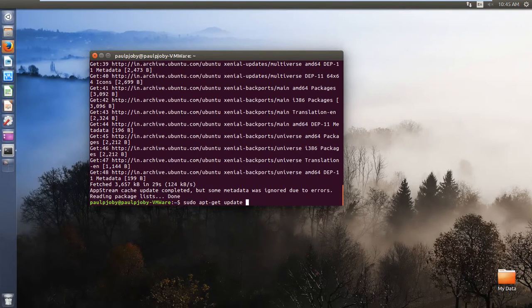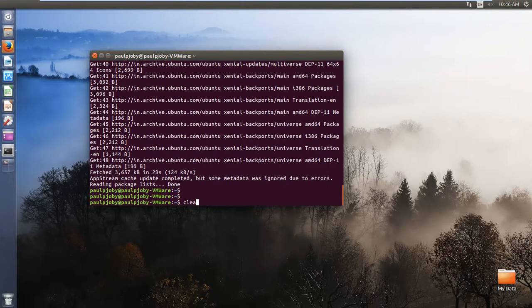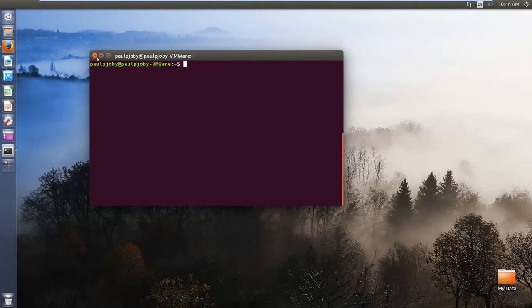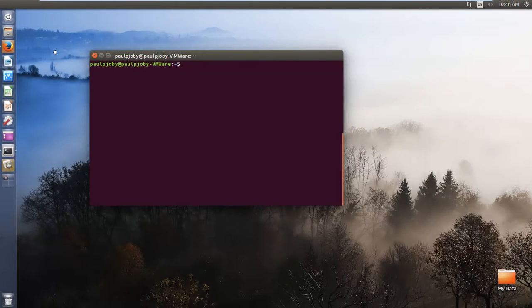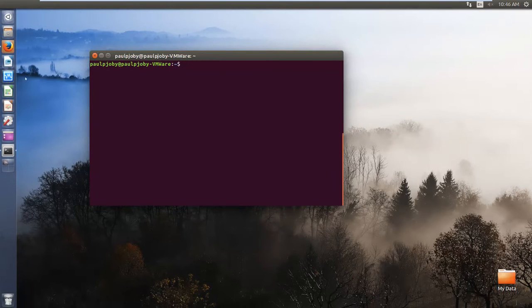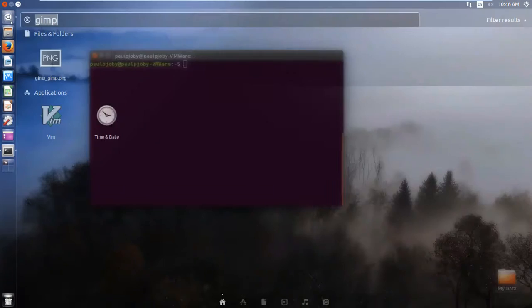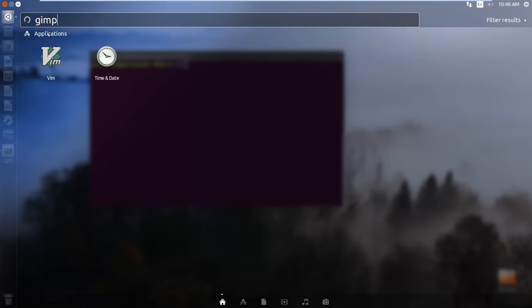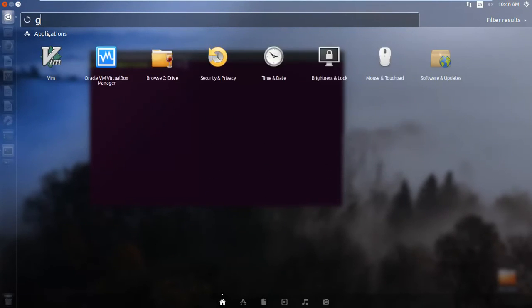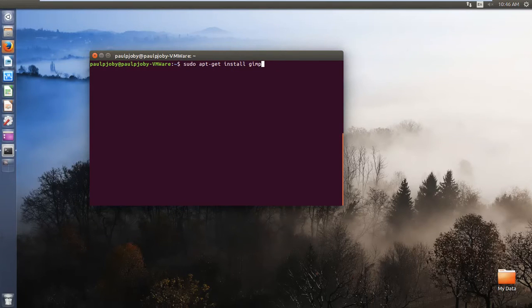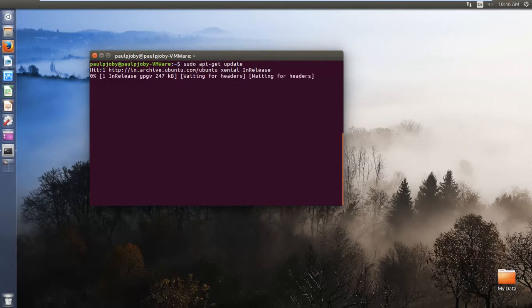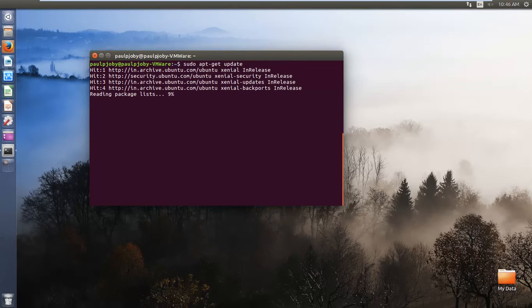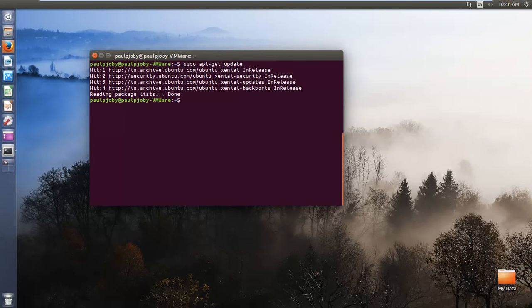So again type the update command. So again working on updates. Let's see. So updates done.